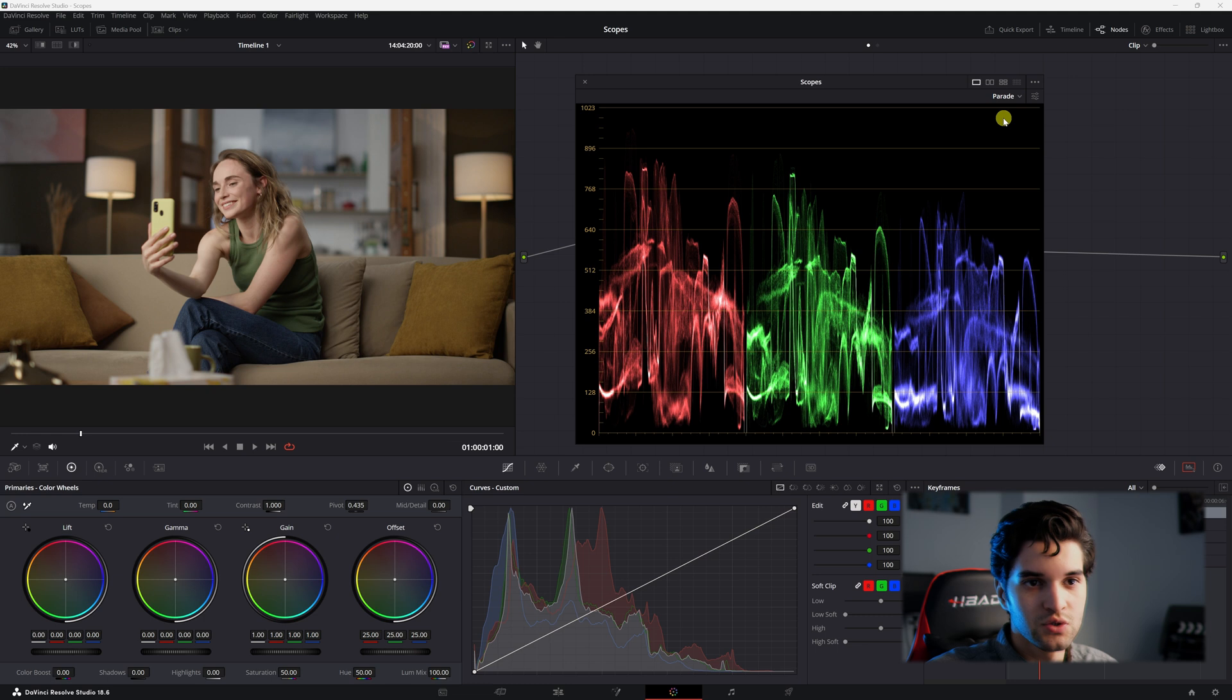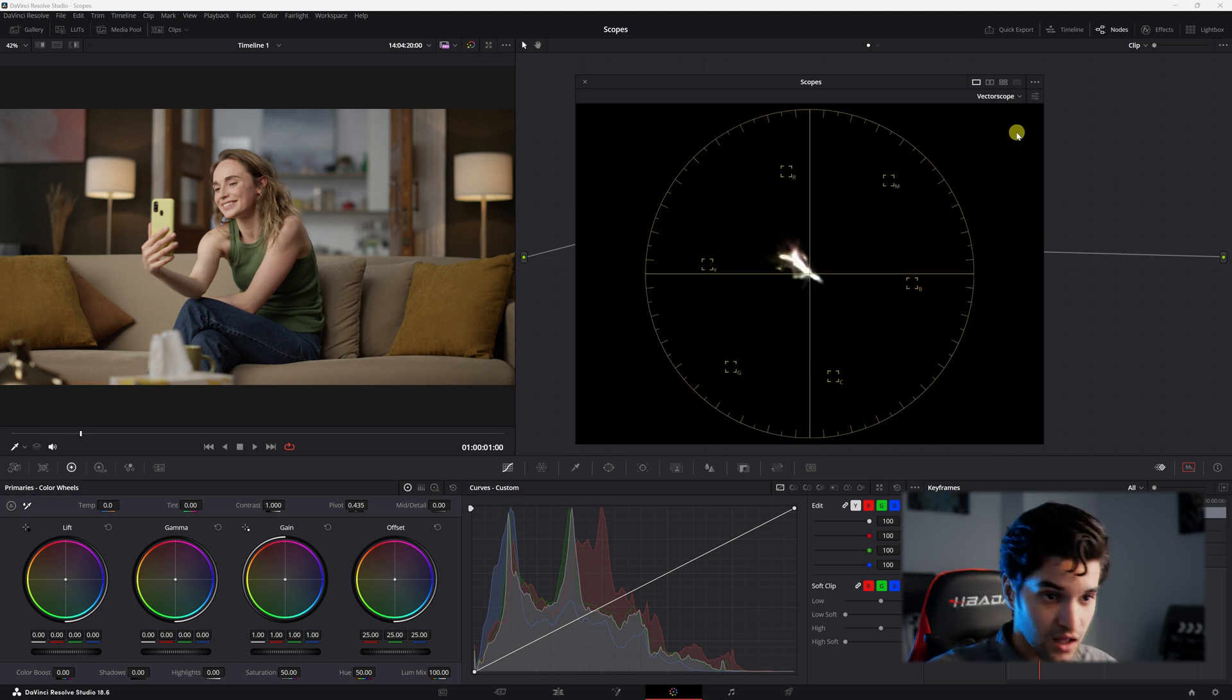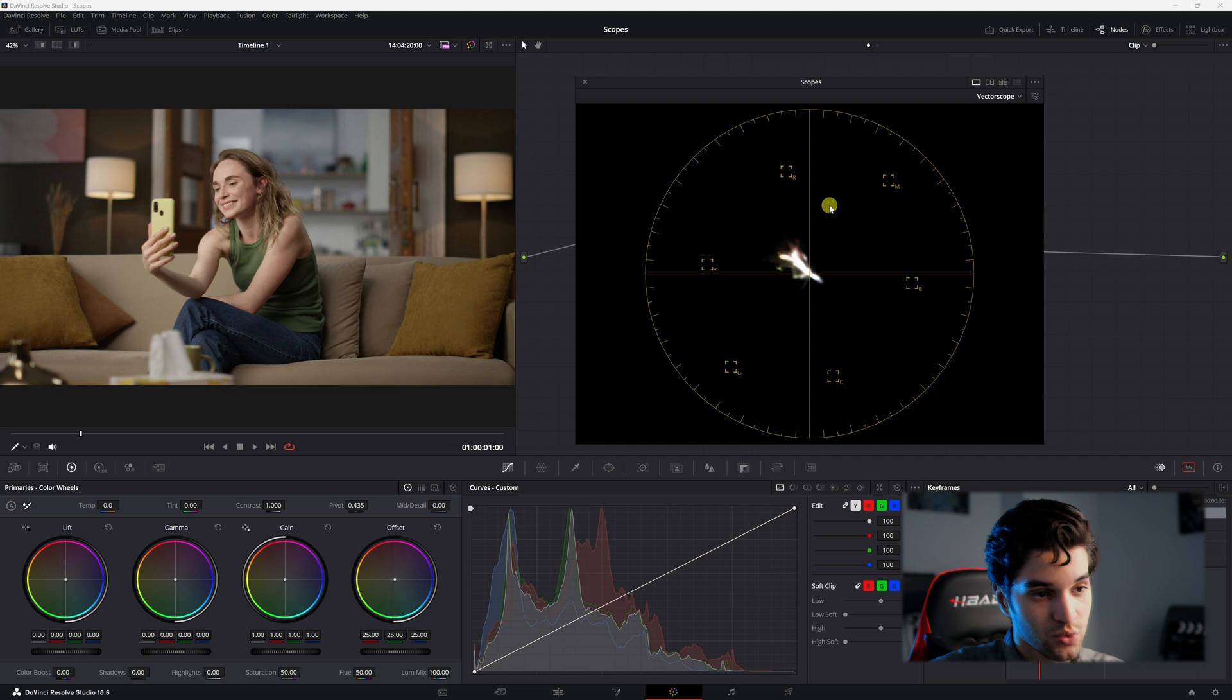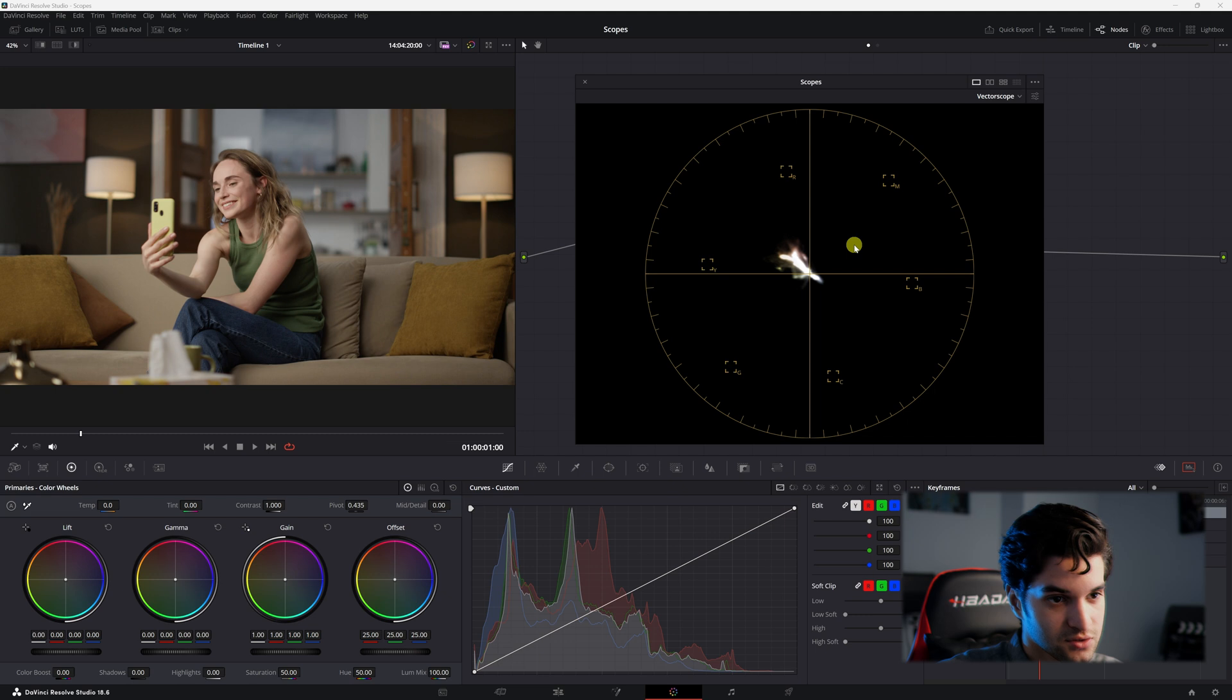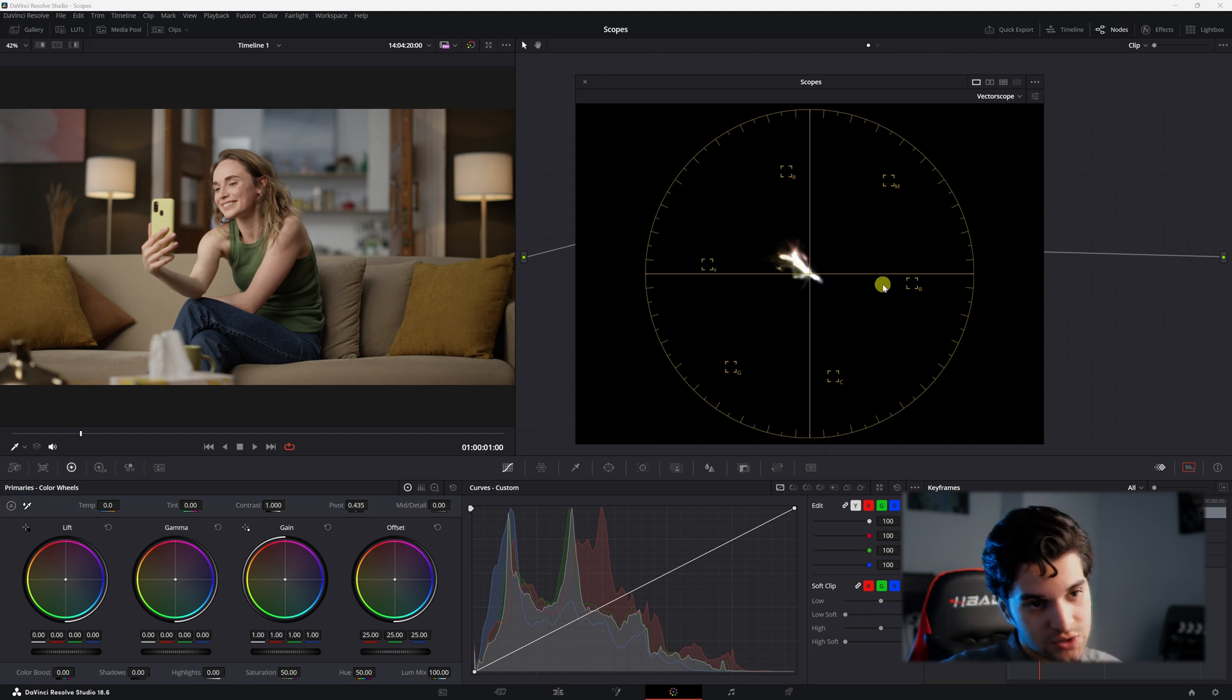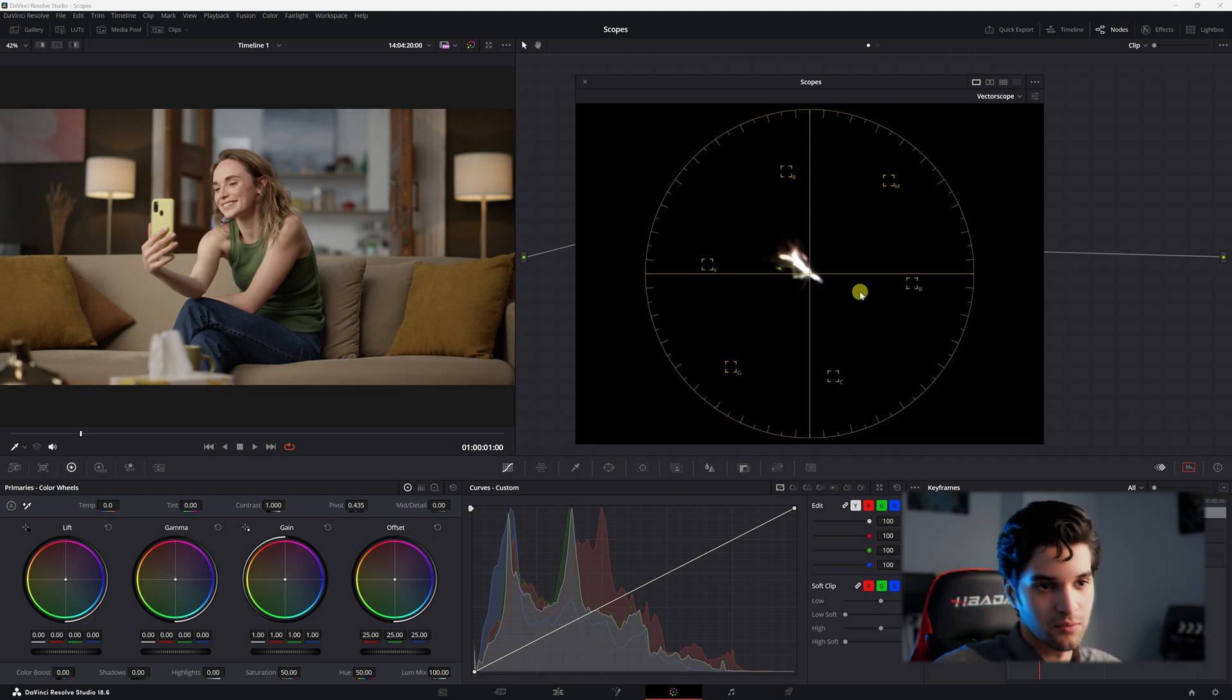All right so let's go to our vectorscope. Now the vectorscope you're going to be using a lot. So our vectorscope distributes the visual data of an image on a circular graph representing the hues and their saturation levels. So a well balanced image will kind of look like a cloud of pixels in the center here with some deviations toward more prominent colors in the shot.